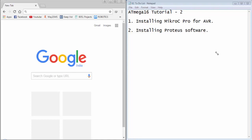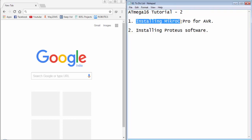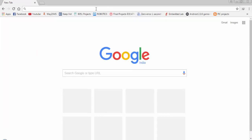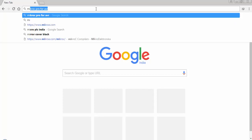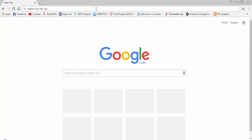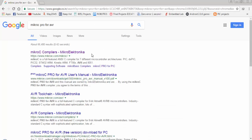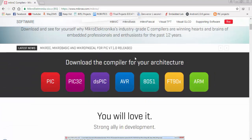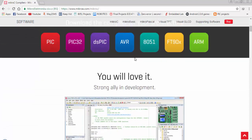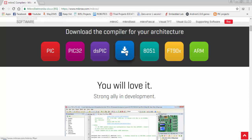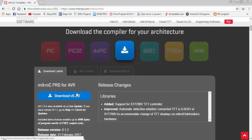Welcome to the second tutorial of ATmega16. In this tutorial I will show you how to install the MicroC compiler for AVR and Proteus ISIS. Search for MicroC Pro for AVR and open the Micro Electronica website. On the front page you can select the AVR compiler and click on it to see the latest version of MicroC Pro for AVR.